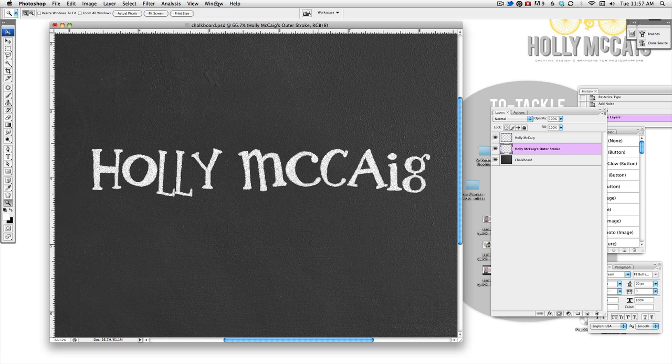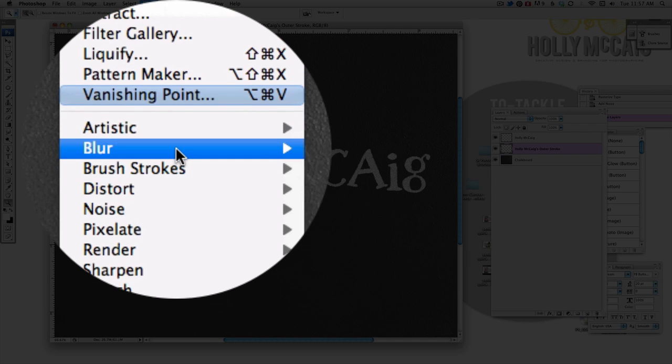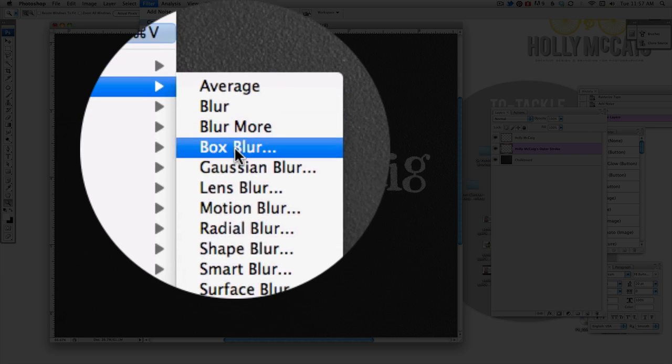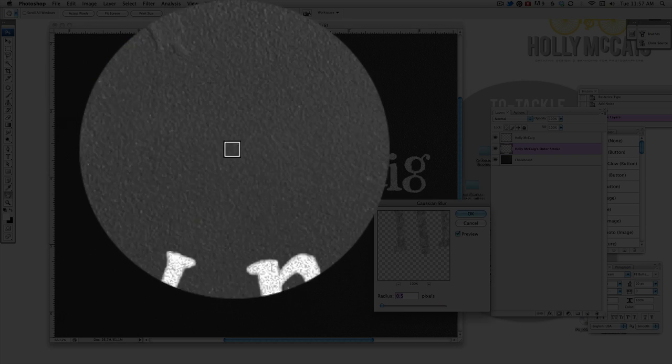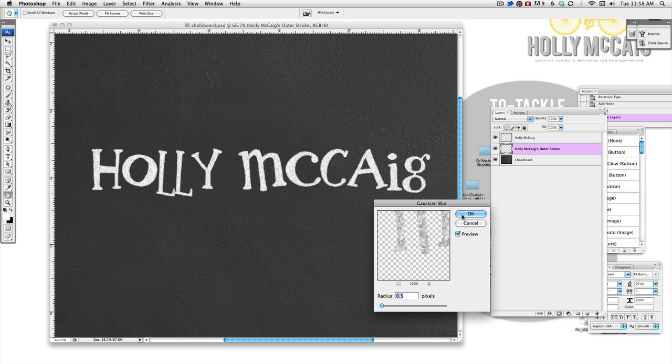And basically what I'm going to do on that one is choose filter, blur, Gaussian blur. And I'm going to just blur that a little bit there. I'm going to do it about 0.5.